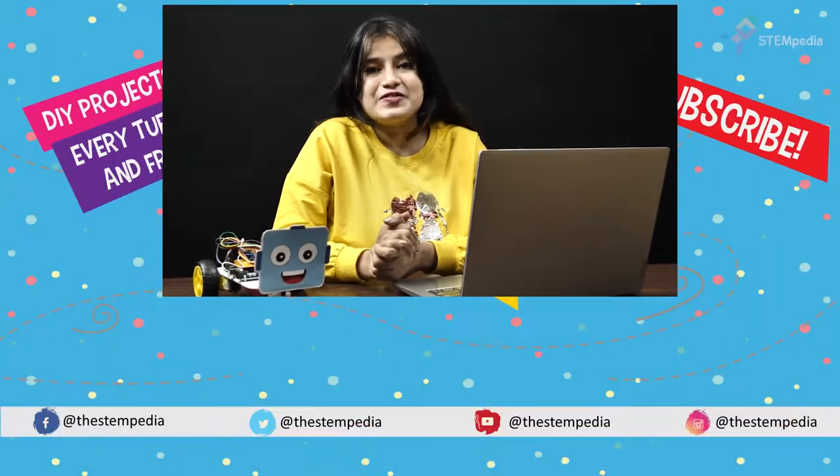Don't forget to share your creations and queries with us in our Pictoblox community on Facebook. Also, if you like this video, give it a thumbs up and subscribe to STEMpedia. And follow us on Facebook, Instagram and Twitter. Bye-bye. Stay safe.